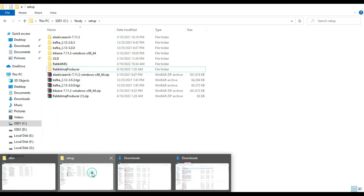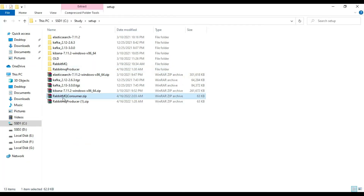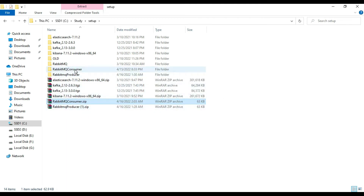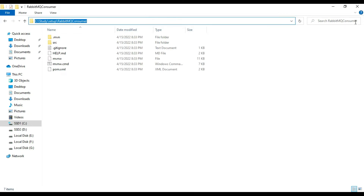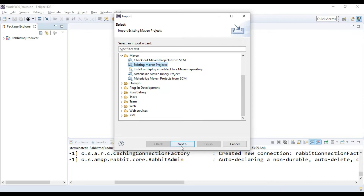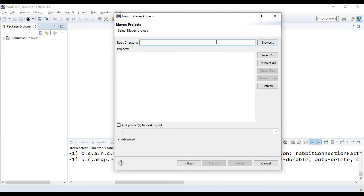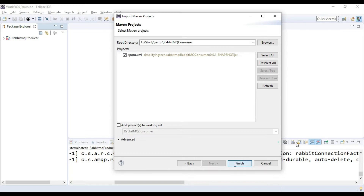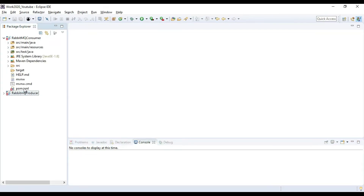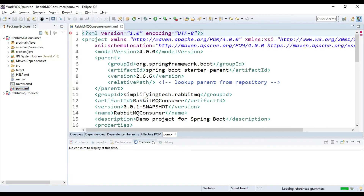Just import it into Eclipse. Extract this project — extract here. Once extracted, go to Eclipse, go to File, and import the project as an existing Maven project. Place the path, then click Finish. Our consumer application is ready.